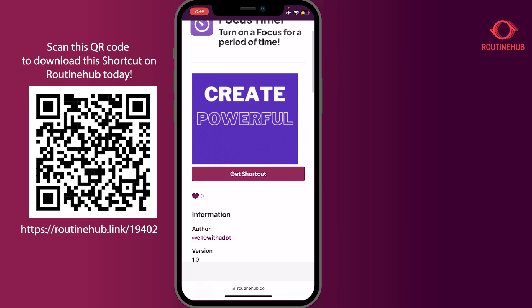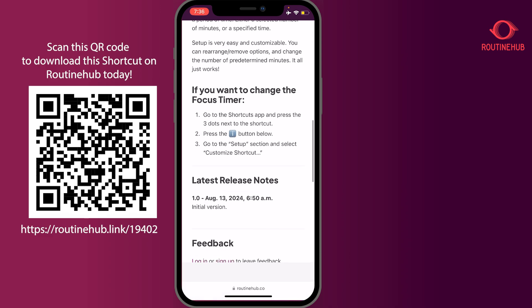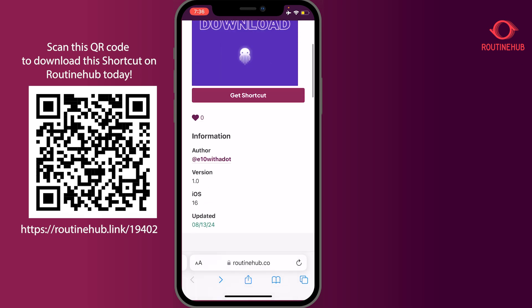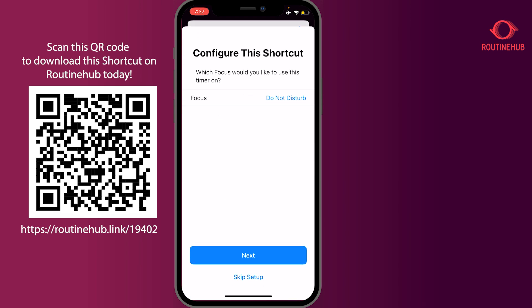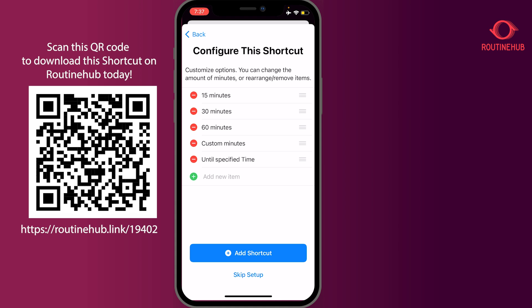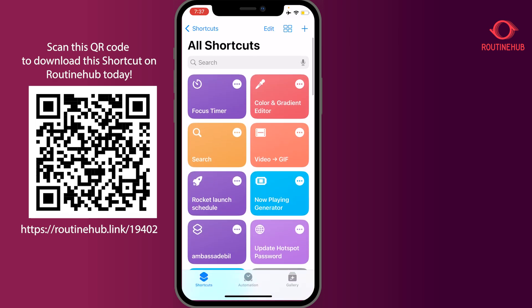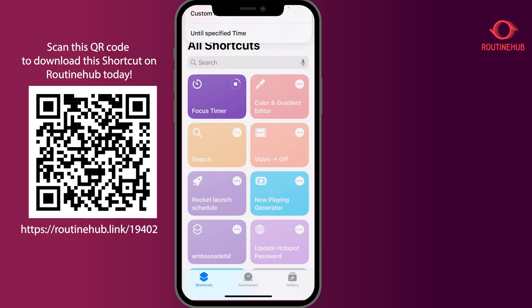You can turn on focus for a specific period of time with this shortcut. There's a bunch of documentation but it's pretty simple to set up. Press 'Get Shortcut' and add it to your gallery. You can configure it with different parameters: 15-minute intervals, 30 minutes, 60 minutes, custom minutes, or until a specified time. If we go ahead and run the shortcut, you can see we have a drop-down menu — I'm going to do 30 minutes.